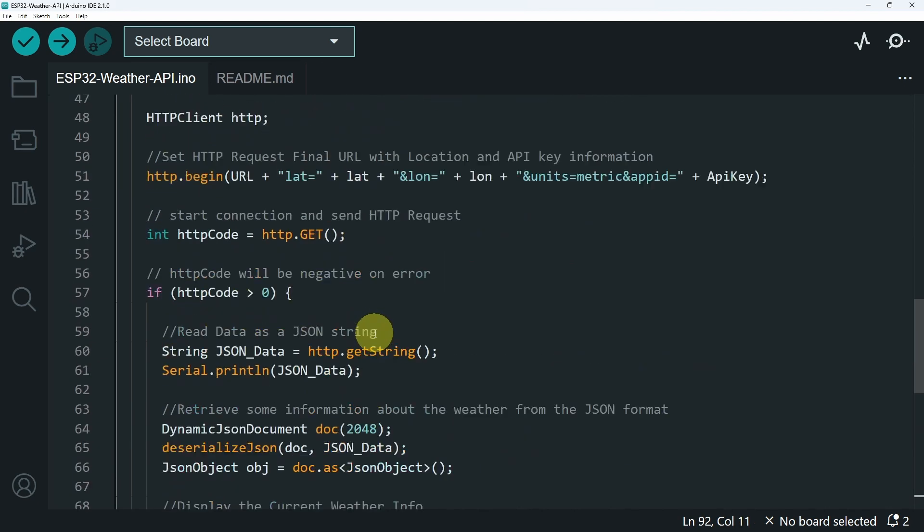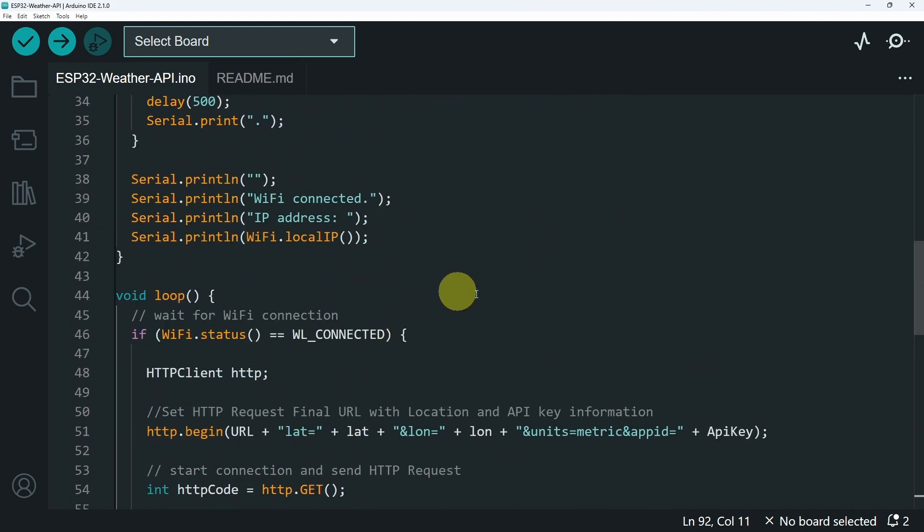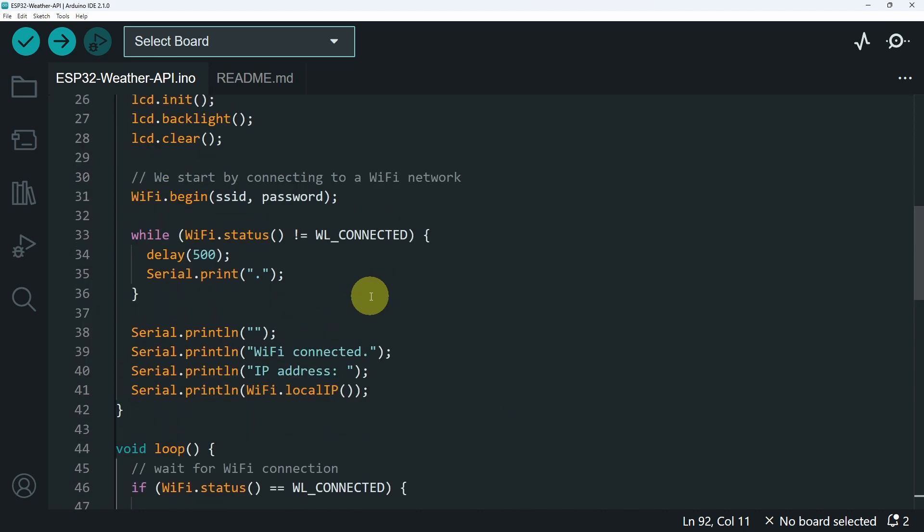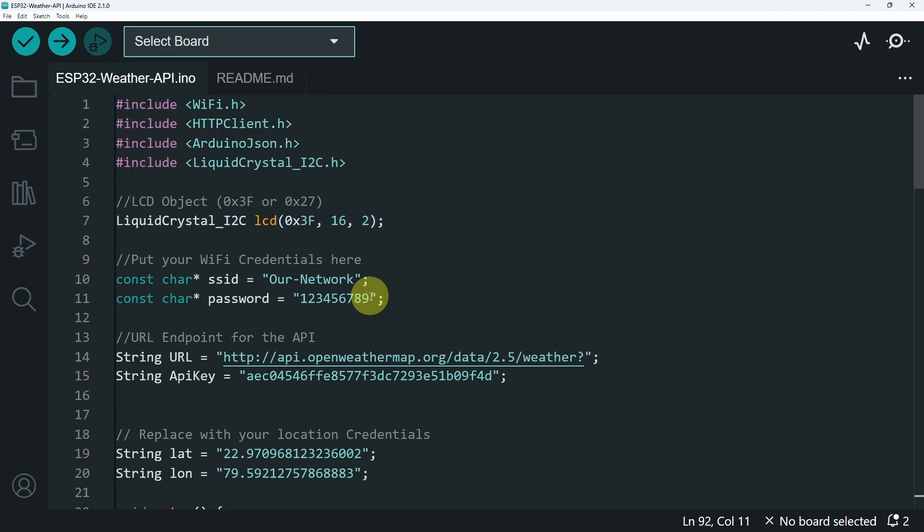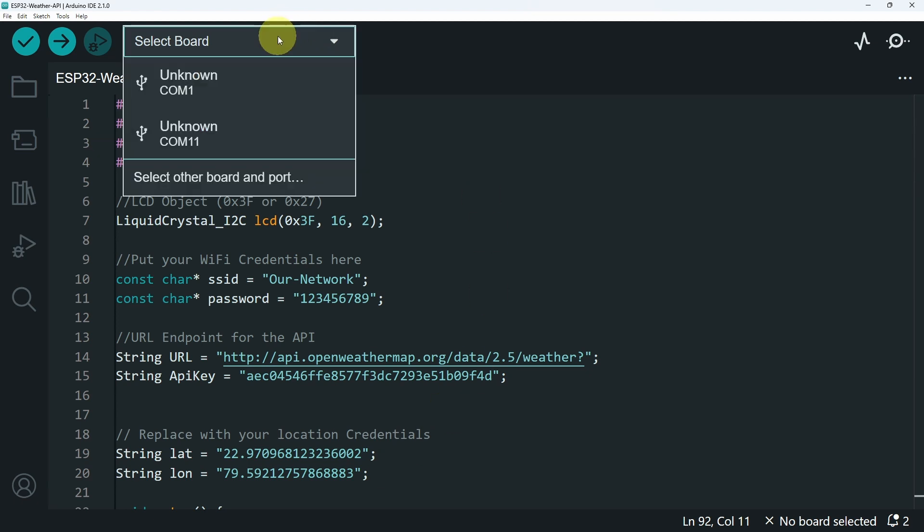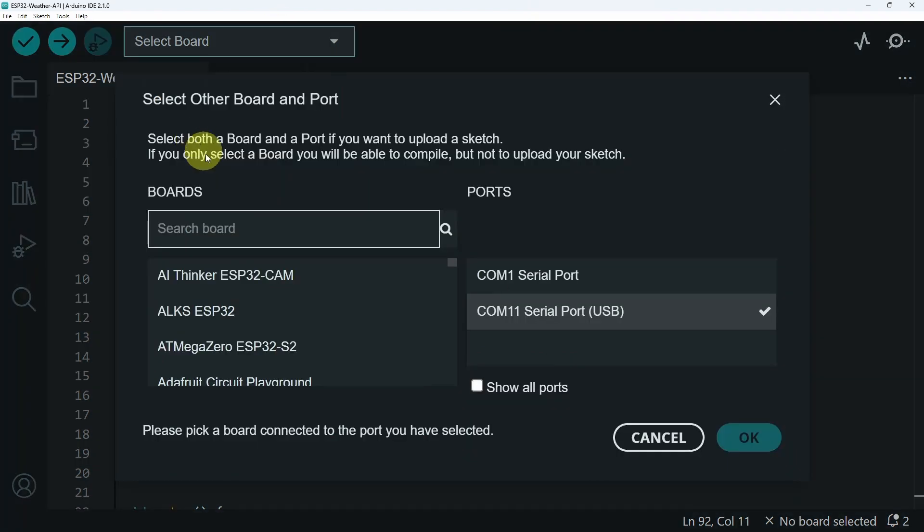And that's pretty much it. That's how we can use all kinds of APIs. You simply have to know the URL, as well as the parameters that it needs. Now we can select the board, and the port of the USB cable, which is COM 11.